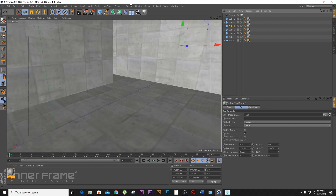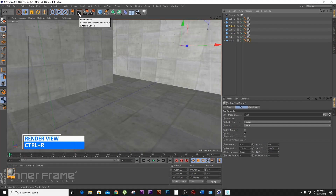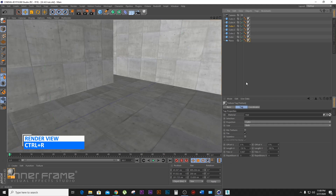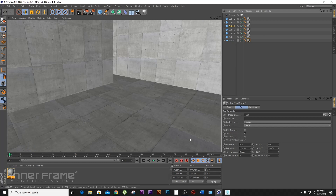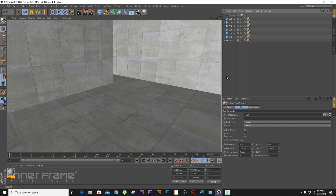Now we have to render with Control+R, so we have to see the picture viewer. We have to see the picture. We have to work without light — the light belongs to a ceiling.